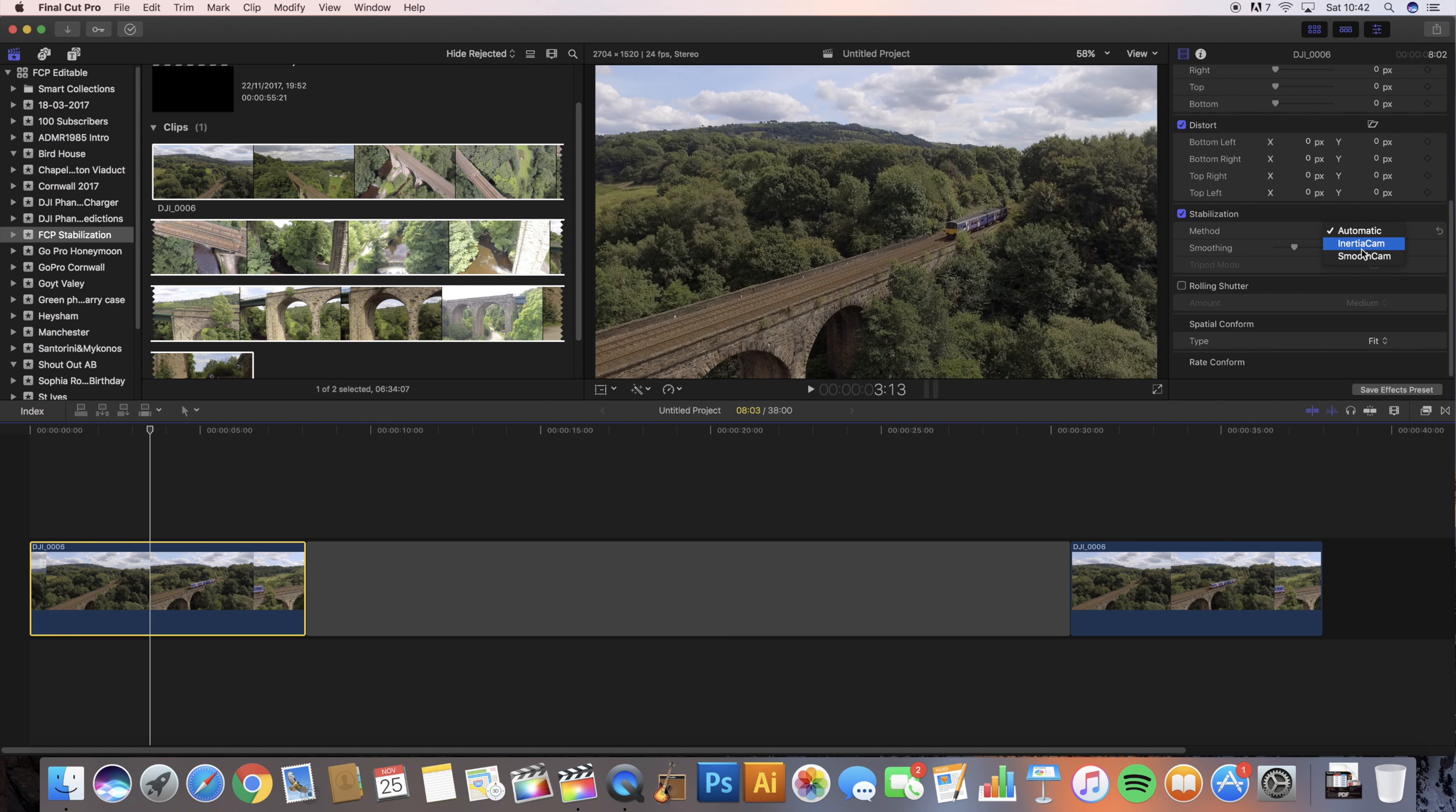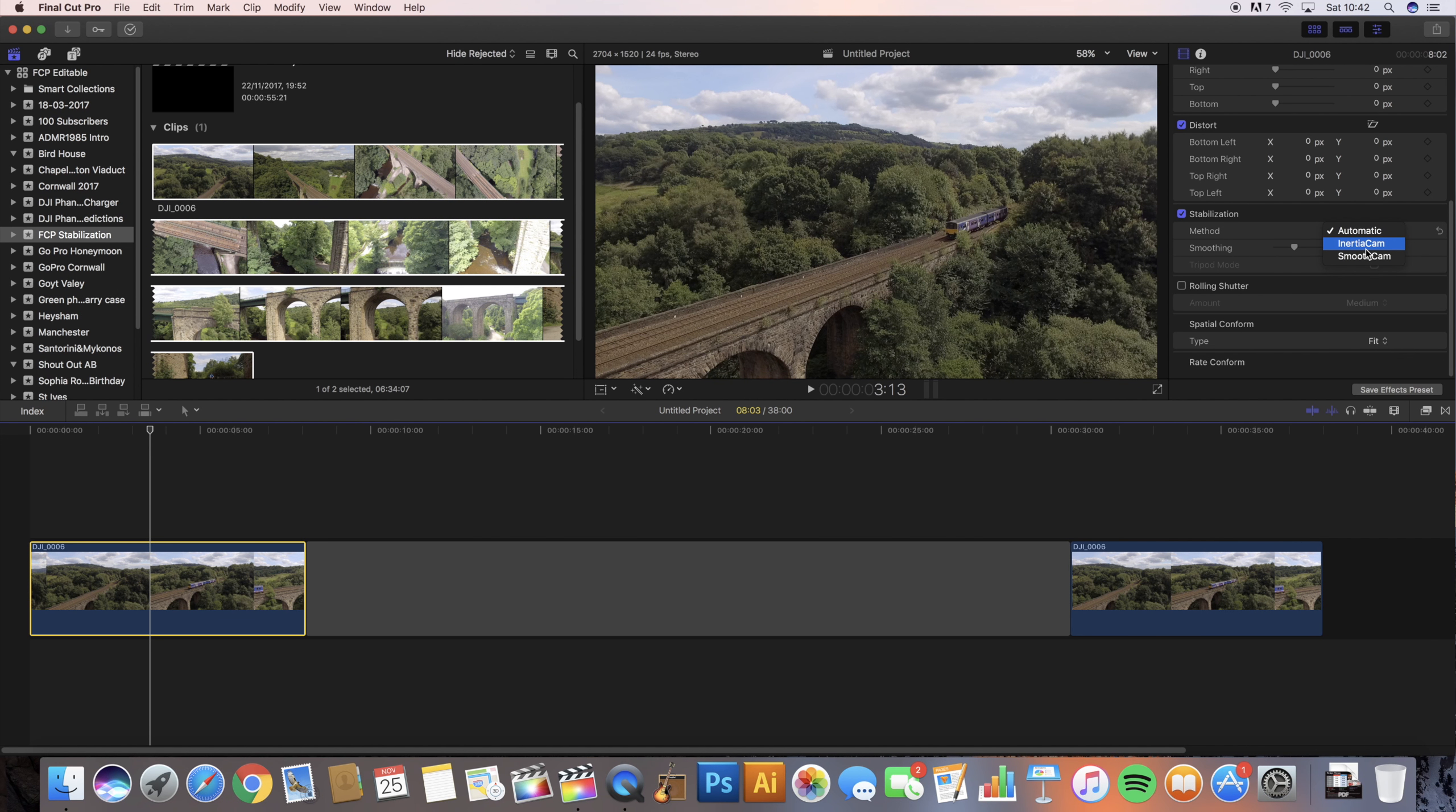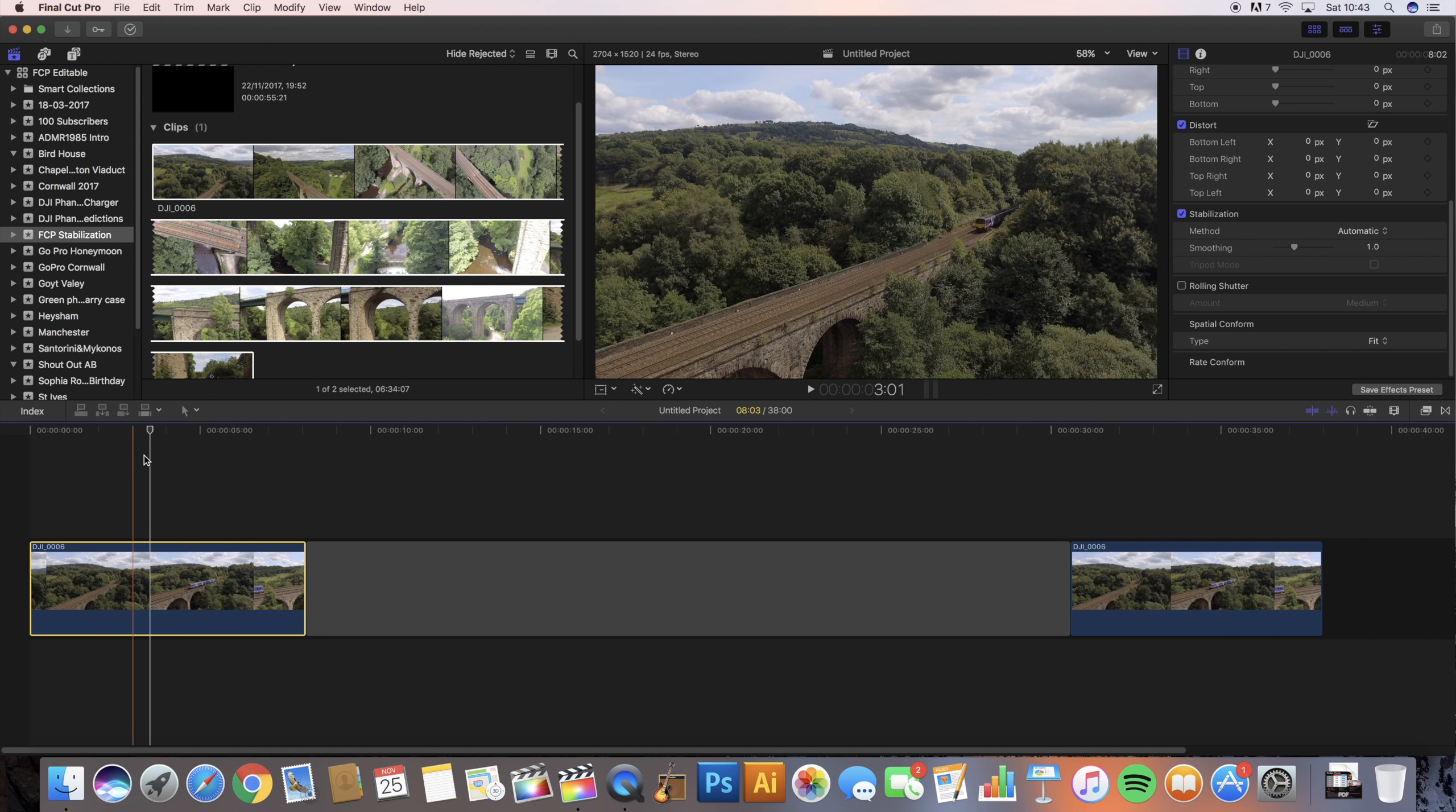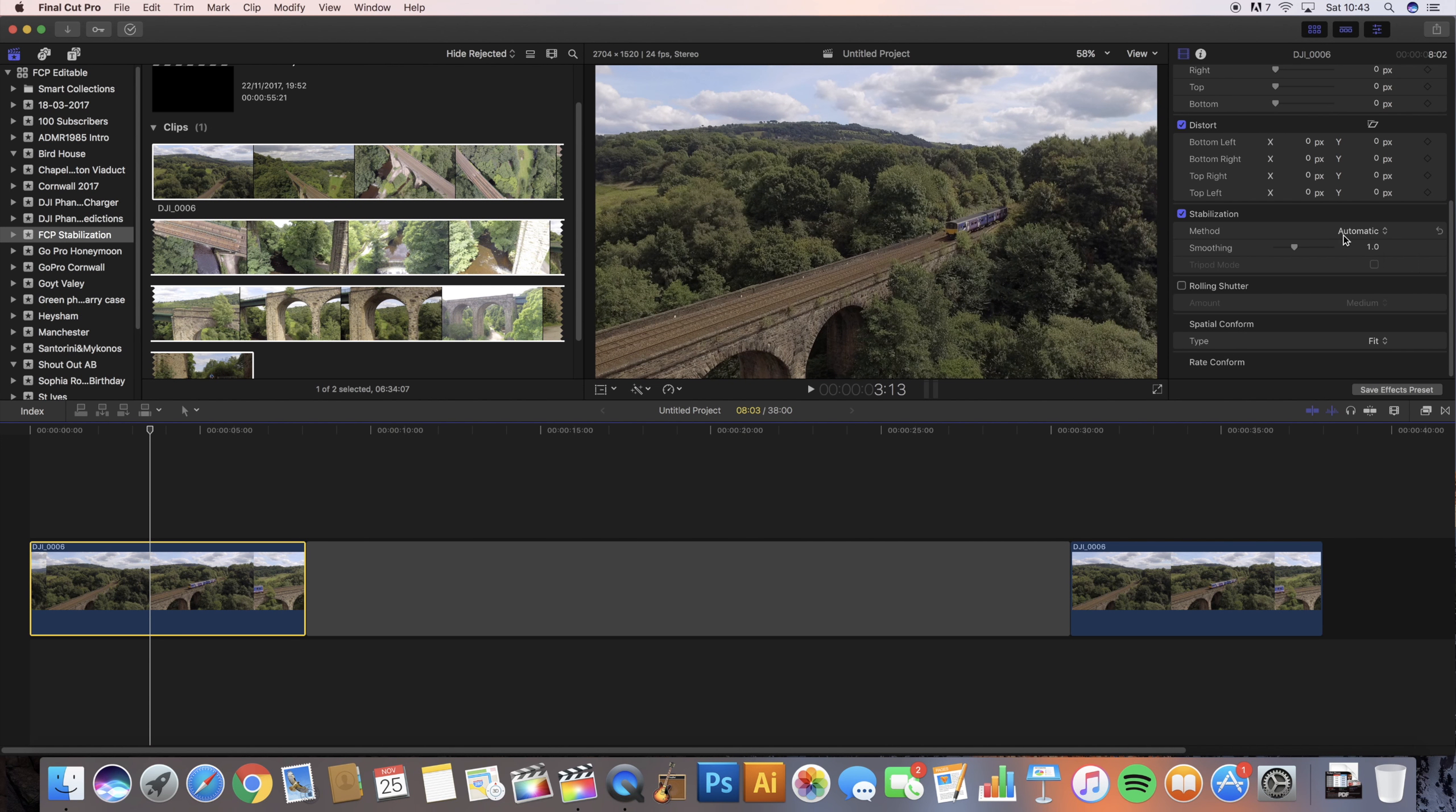When you use inertia cam in Final Cut Pro, it analyzes your video footage and depending on the result of the analysis, it provides a tripod mode. If you tick this it creates the effect of a static camera mounted on a tripod, but something like this where the drone is flying in the air, that's obviously inappropriate so we don't need that.